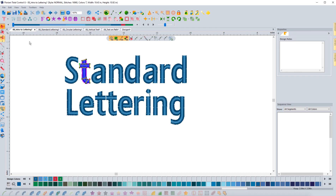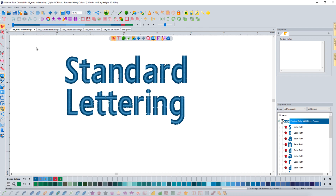Breaking text apart gives you more control over individual letters — you can change angles, shapes, start points, end points, and access regular satin edit features. I break up text most of the time because I want to change properties that aren't available in text mode. But the important thing is to make all possible changes while it's still in text mode first — like adjusting letter spacing — before converting, then do final adjustments afterward.